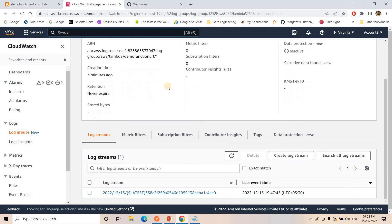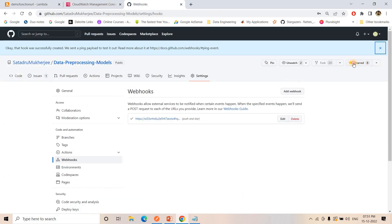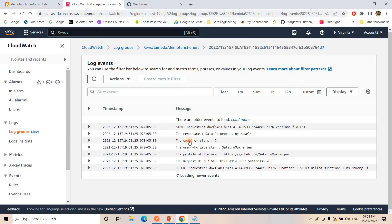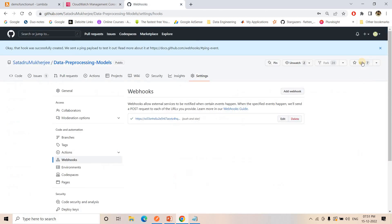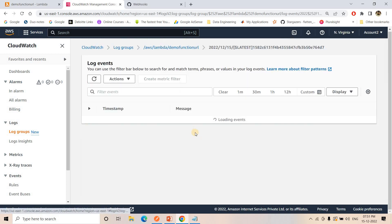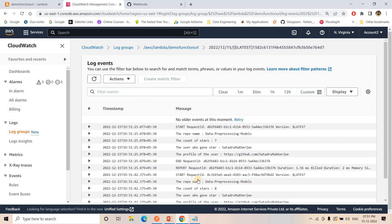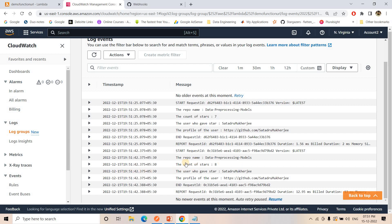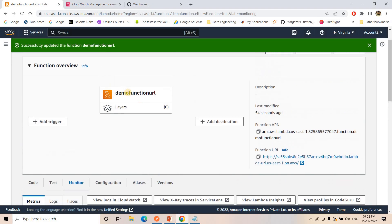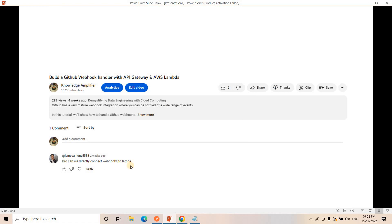I'll use the same code from our previous video for counting total stars in the repository, paste it into this Lambda, and deploy. I'll also open CloudWatch in parallel to show real-time events. Currently there are seven stars, so I'll remove one. In real time, CloudWatch shows the event — the count of stars is seven. Then I'll add a star back, making it eight, and soon CloudWatch shows the count of stars is eight.